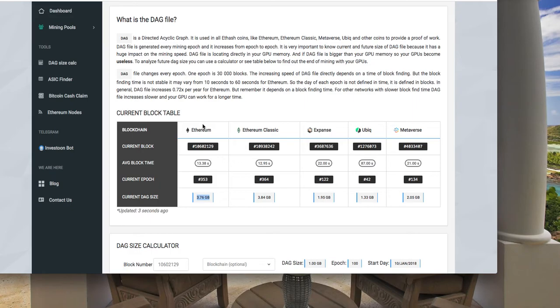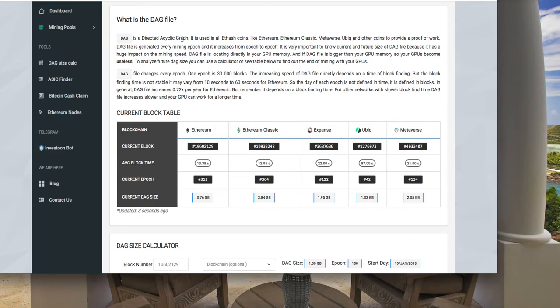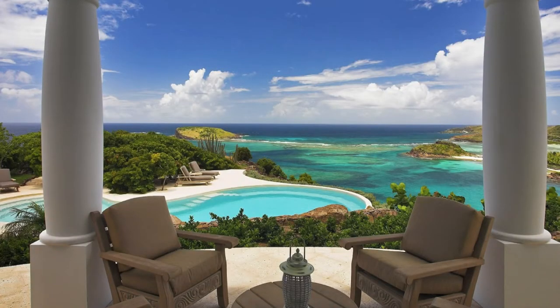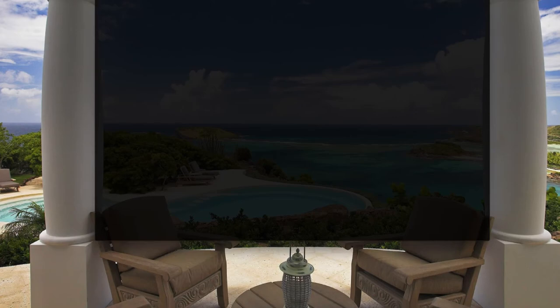At that time I was using Claymore, but Claymore is not very good if you have 4 gig cards with this DAG file. It's gonna stop at some point. So the only option now for people who have 4 gig cards is to switch to another miner for now. The miner I have chosen is Phoenix.